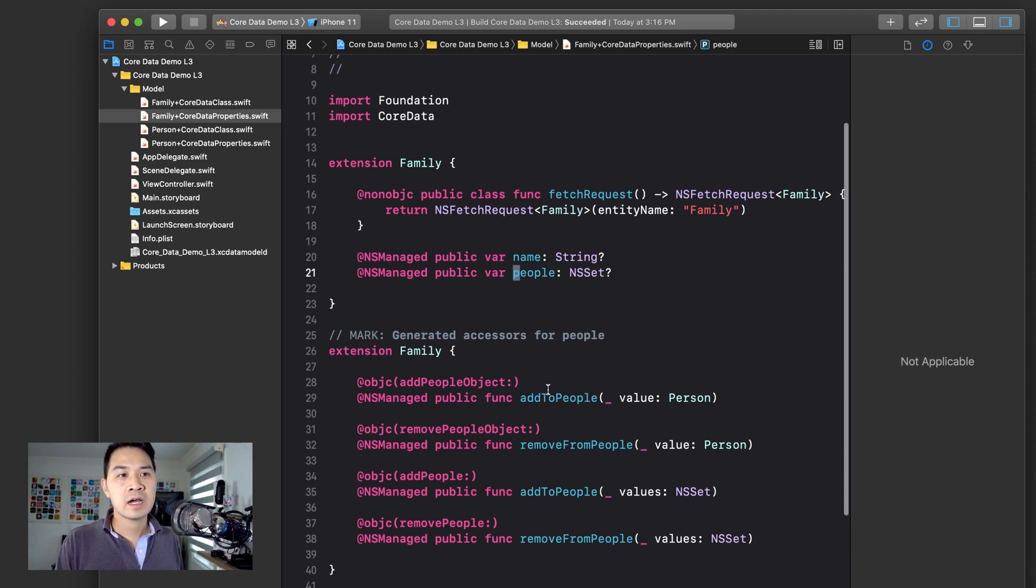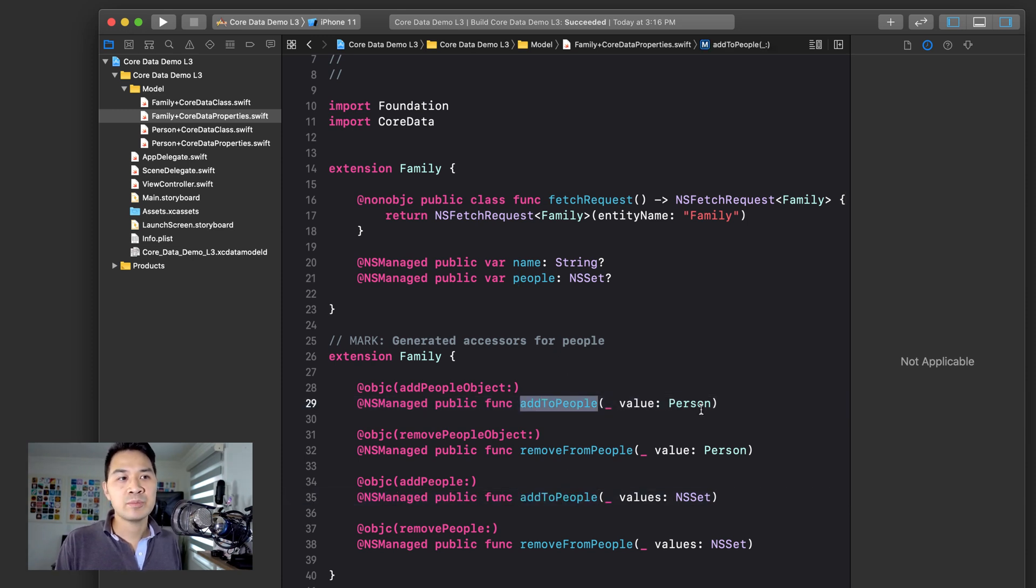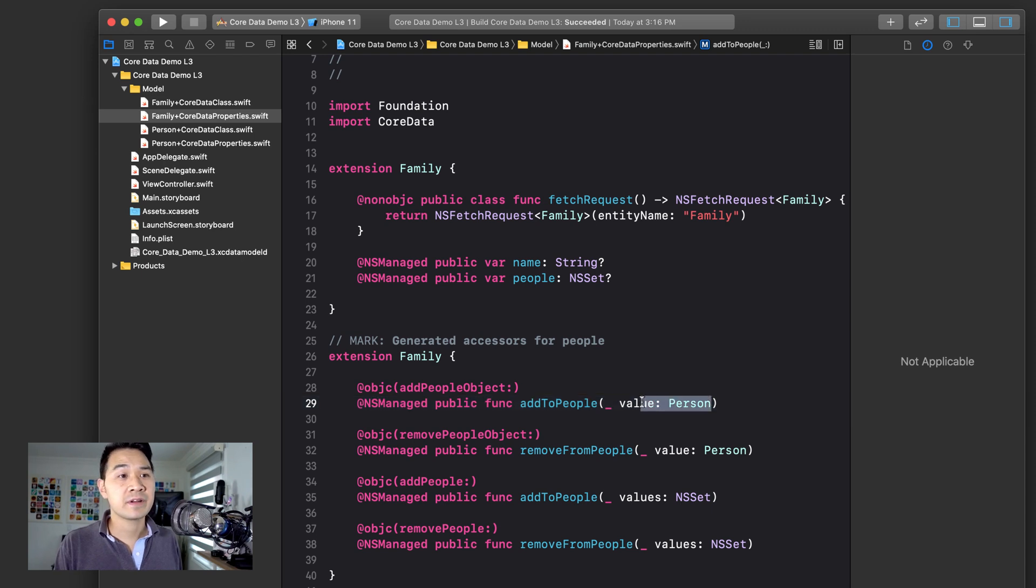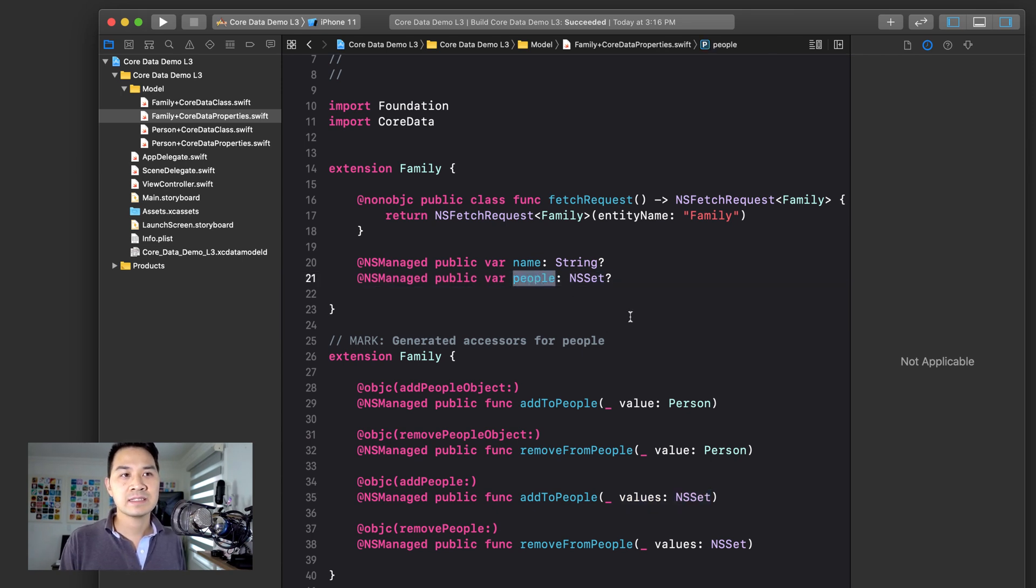There are a couple of methods. So there's two methods. It's called the same thing, add to people. But this is allowed because the signature is different. The parameter that you pass in is different. One is for adding a single person object to that set here,